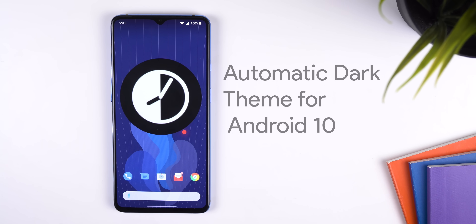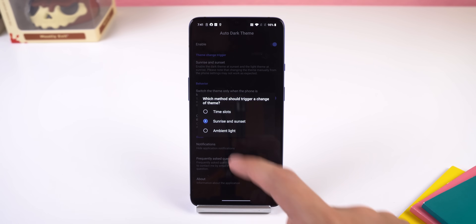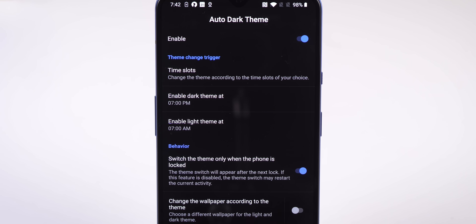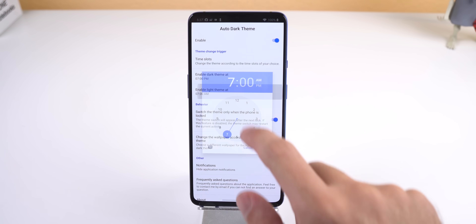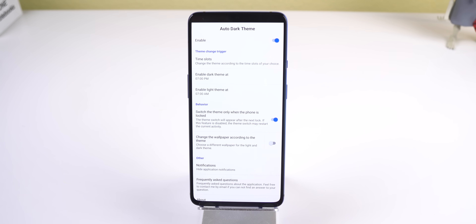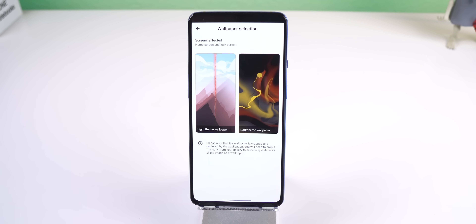Last but not least, this is not an official Google app or feature, but I did want to show off an app called Automatic Dark Theme for Android 10. It allows you to set a schedule for when light and dark theme should be enabled, so you can have the light theme on throughout the day and when night comes, the app will automatically switch the system's theme to dark. It's a neat little app since you can't do this natively within Android 10, and it only works on devices running Android 10. It will have you type out an ADB command when you first launch it to get it working.